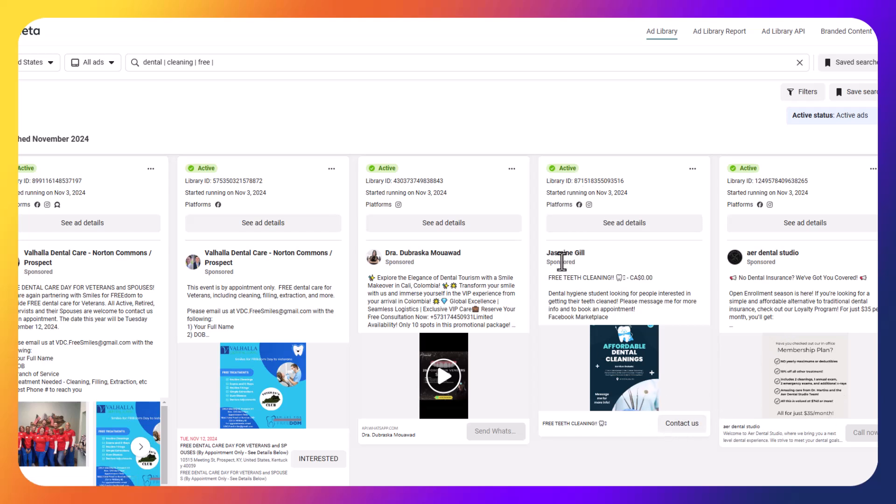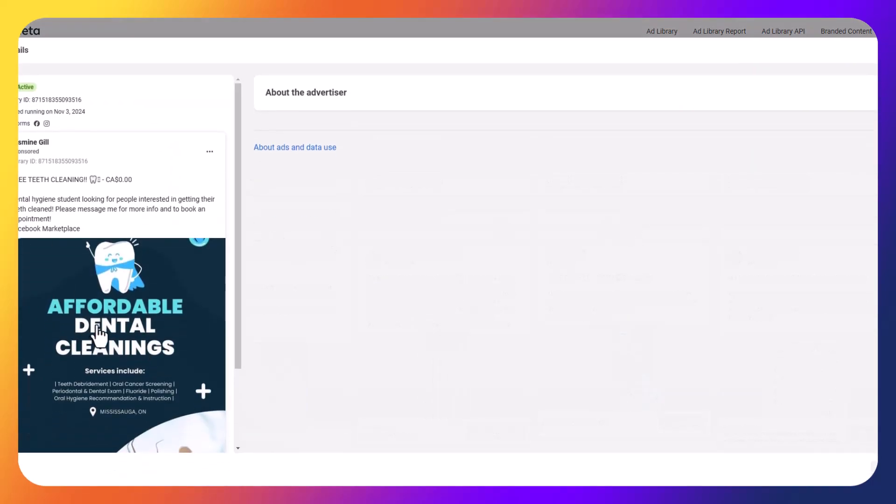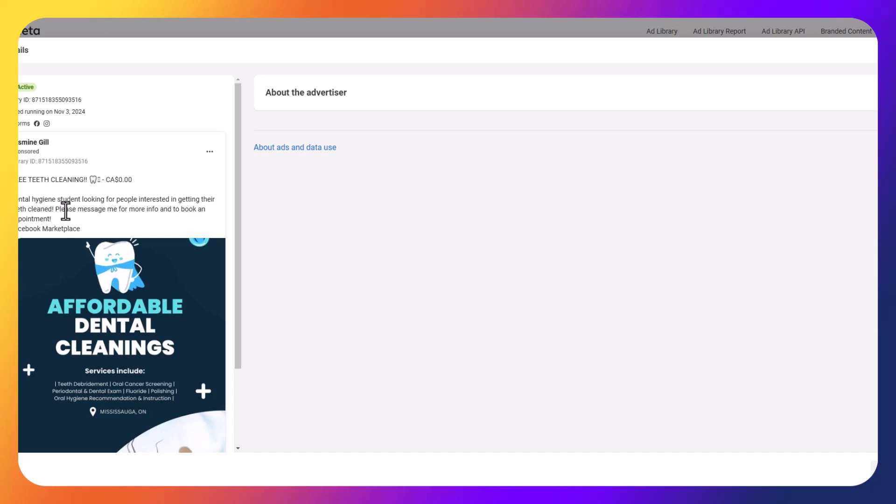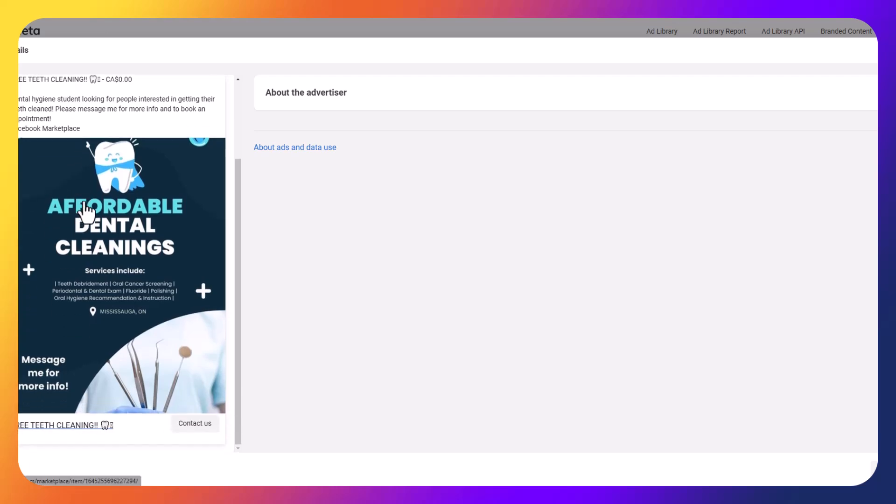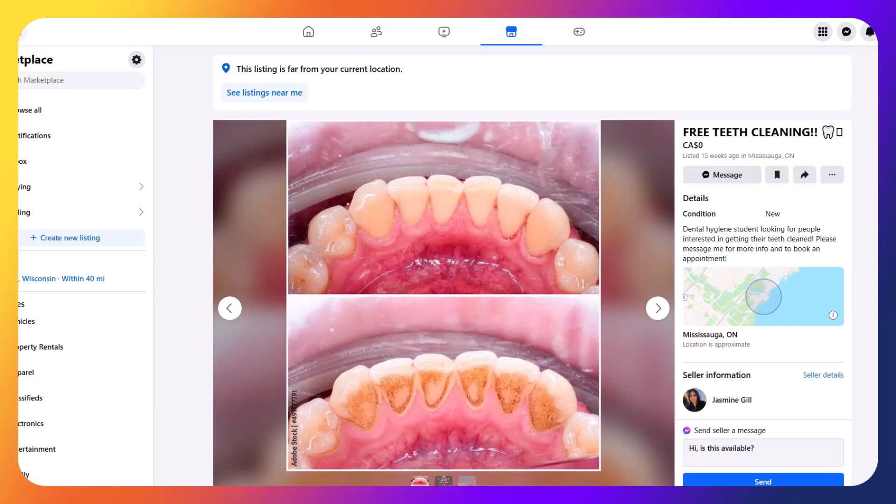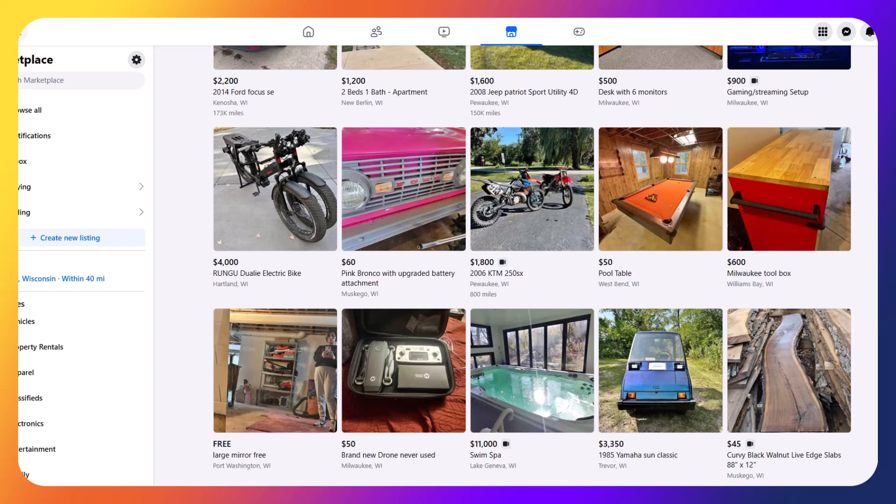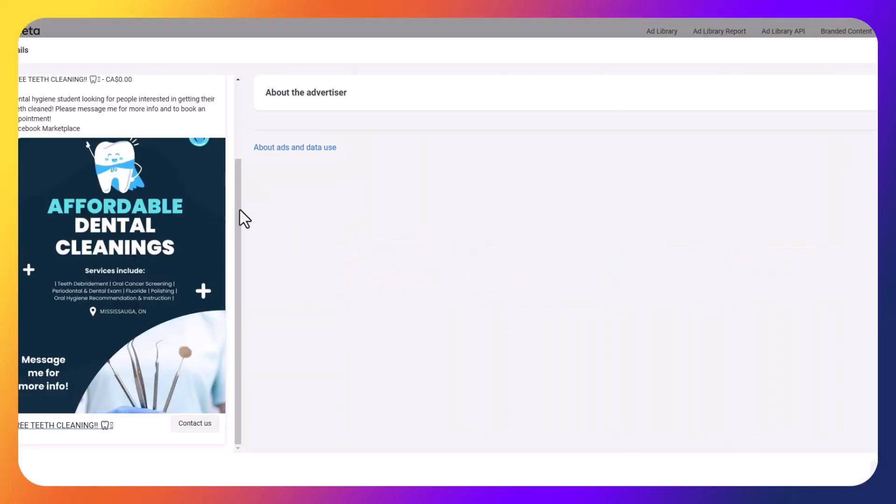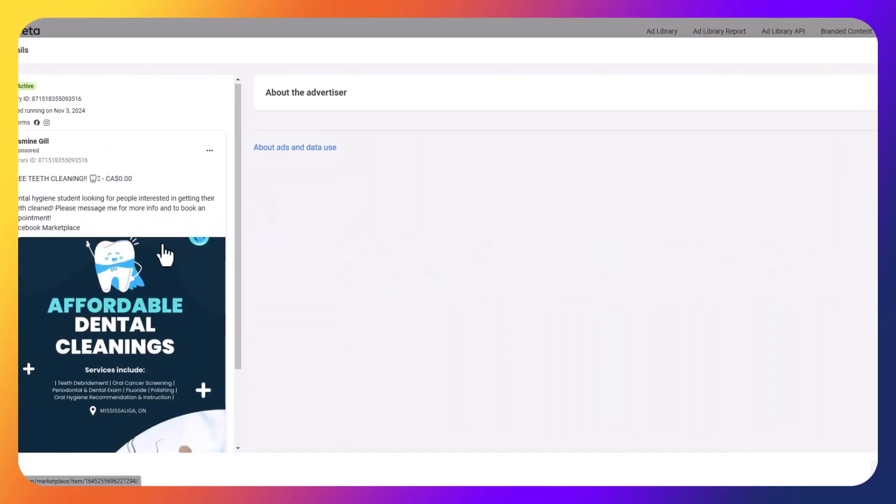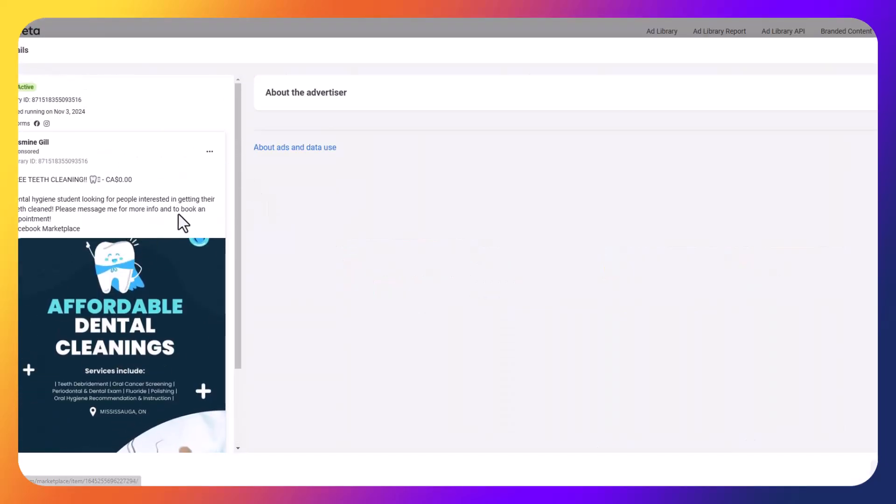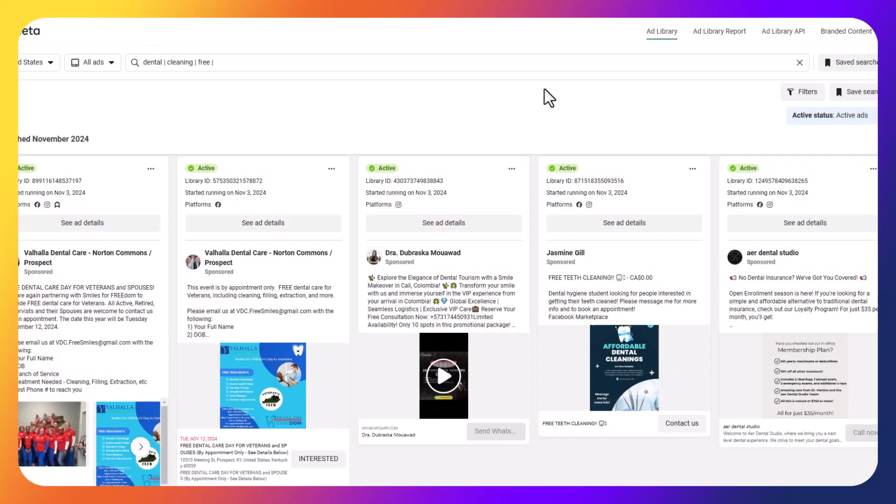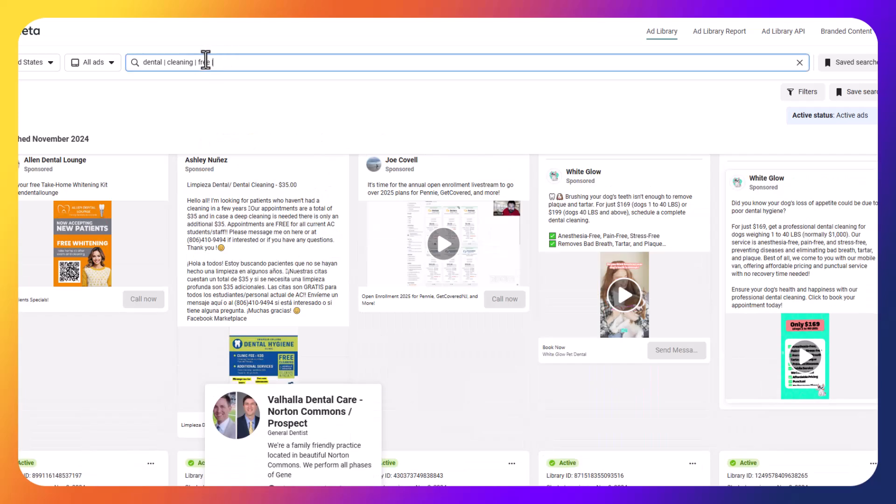So not sending people to a specific landing page. Let's see if we can find one that has a landing page for an example here as well. So if I go to Jasmine Gill free teeth cleaning, they do have a contact us page. So they also have affordable dental cleaning. They're saying a free teeth cleaning for dental hygiene students looking for people interested, which is interesting from an ad standpoint. So let's see the contact us page here. It's going directly to a Facebook marketplace listing. So for this example, sorry for the images there. If people don't want to see teeth, I'm trying to get off that quick, but you guys get the idea.